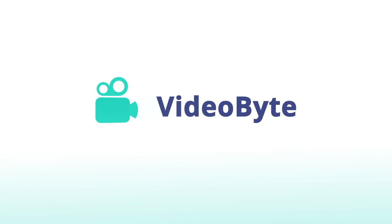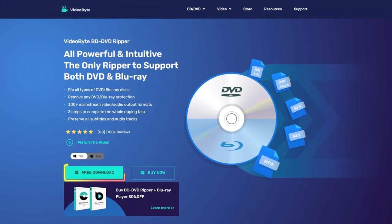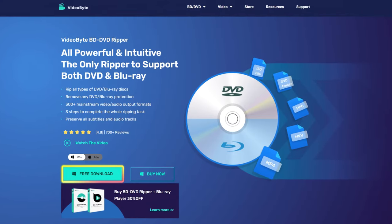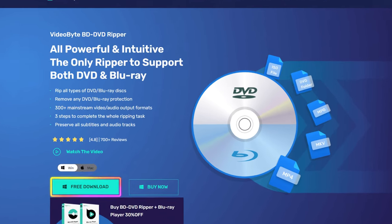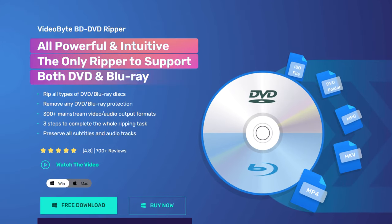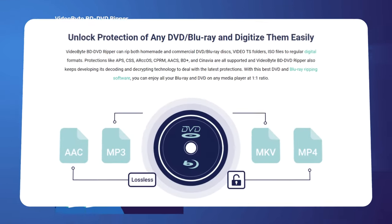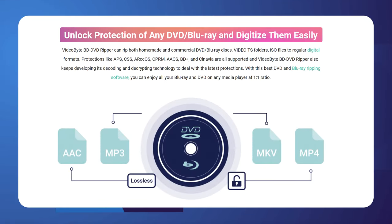First, you will need the help of professional Blu-ray ripping software. Here, we recommend VideoByte BD-DVD Ripper, the only ripper in the market that supports ripping protection from both DVD and Blu-ray discs, regardless of the type of DVD or Blu-ray discs.